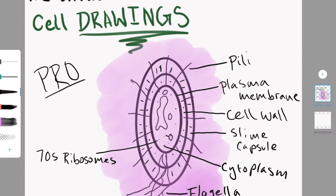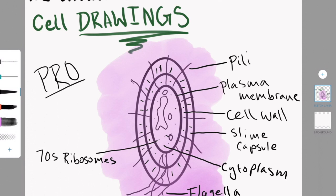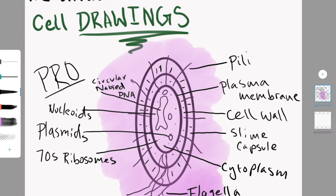The pili is transferred to the next. The plasma membrane controls transport in and out of the cell. The cell wall for a prokaryote is made out of peptidoglycan, and it protects the shape and protects the cell from bursting and from damage.